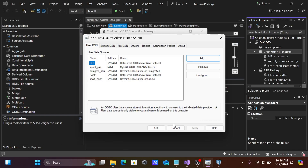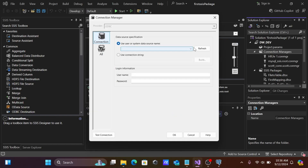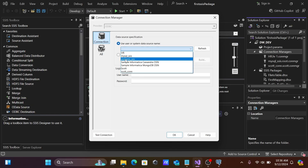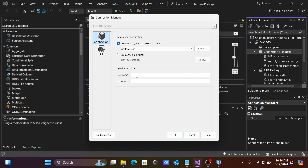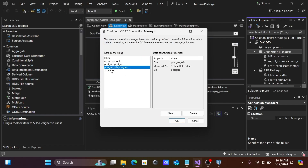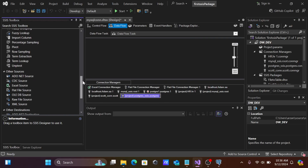You can see 'postgres_ssis' appears in the list. Click New, and you'll see the list of available data sources. Enter username 'postgres', give the password, then click the Test button. You can see 'Test connection succeeded.' Click OK and OK. PostgreSQL is now added.